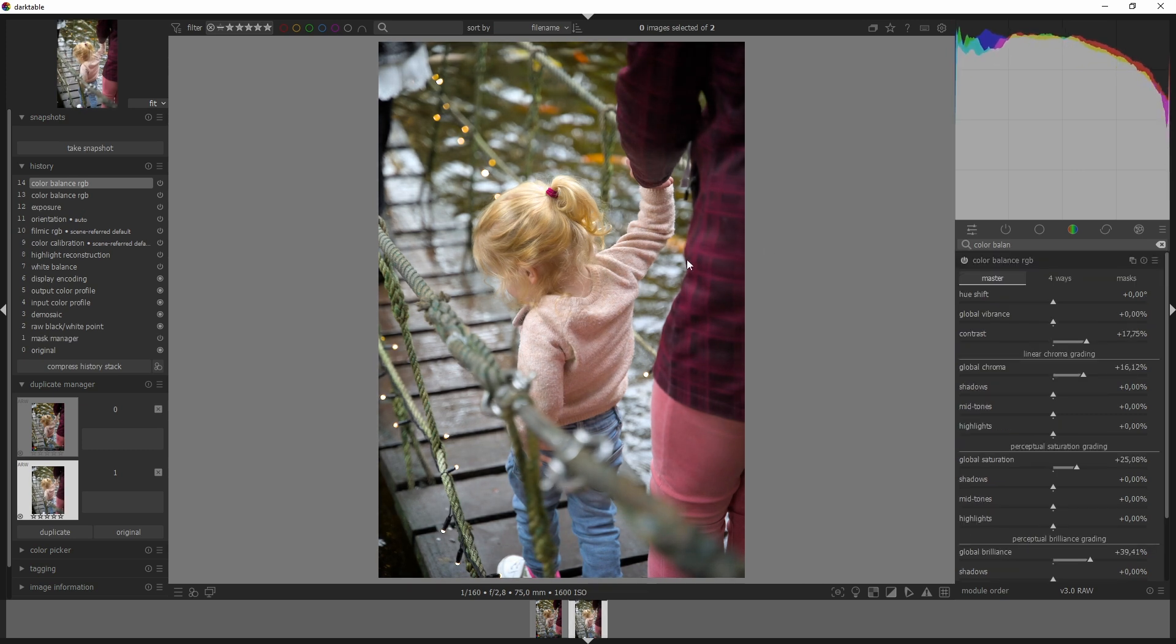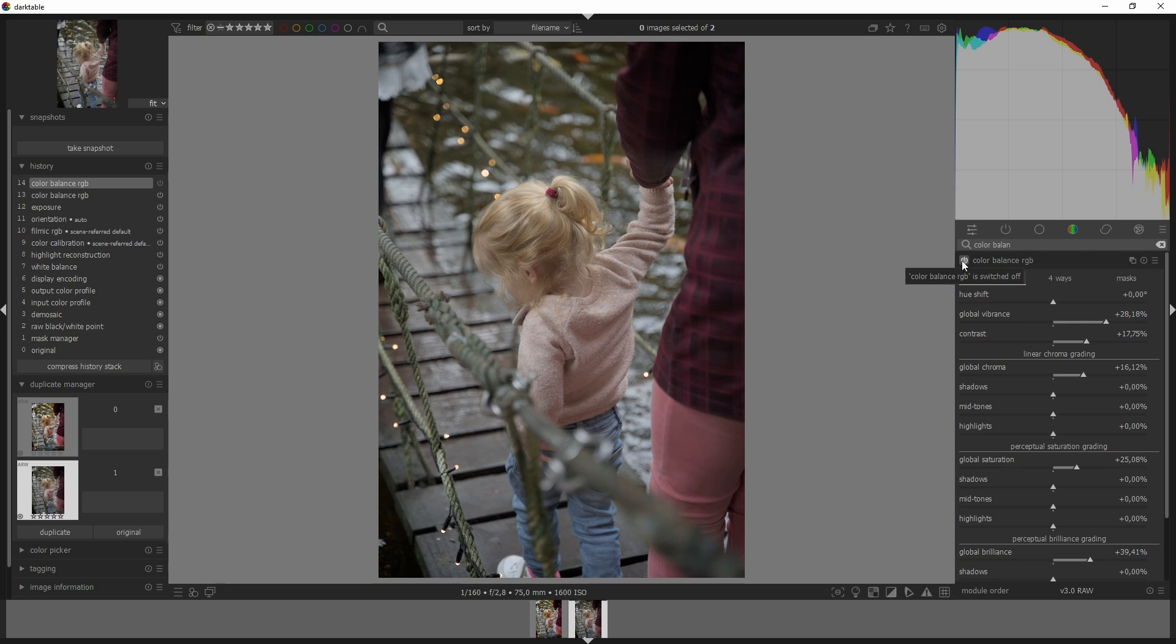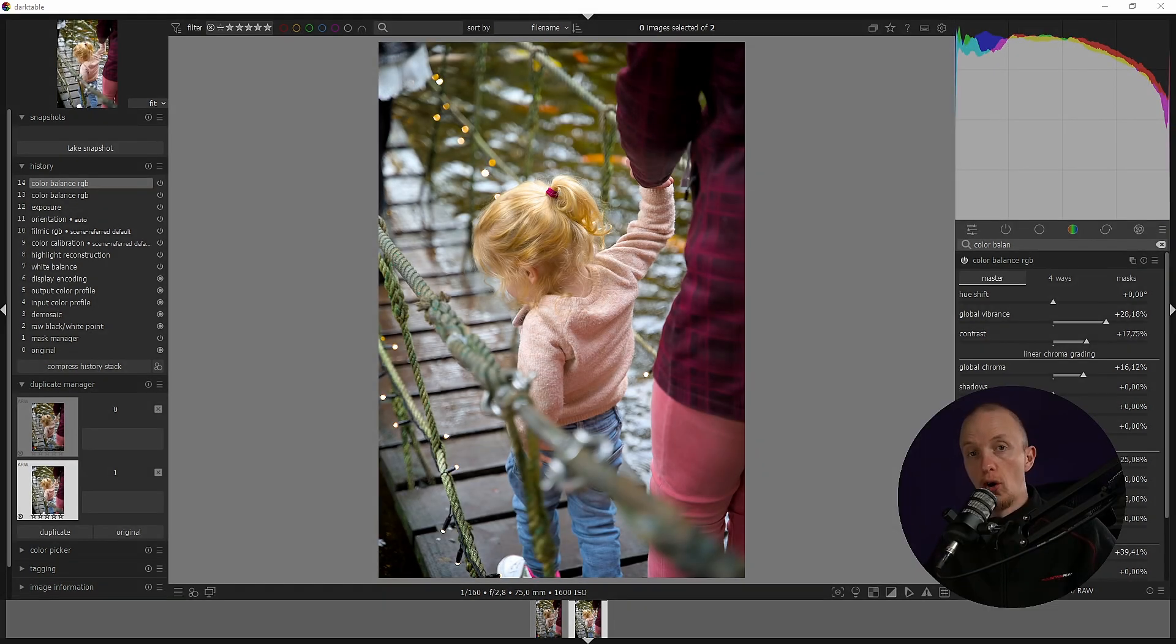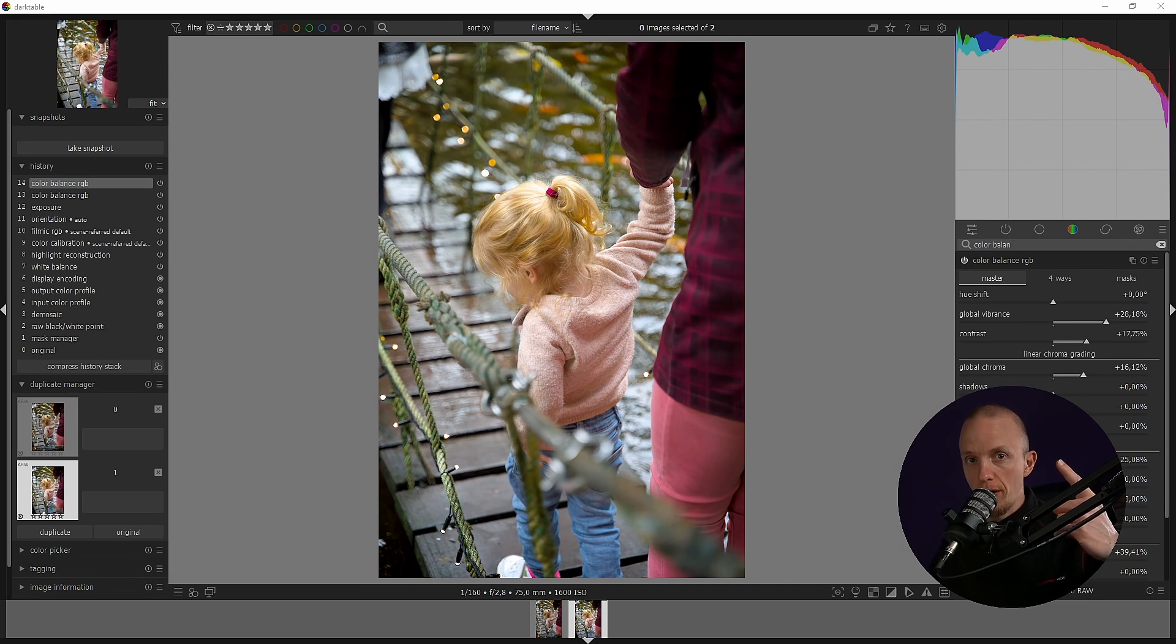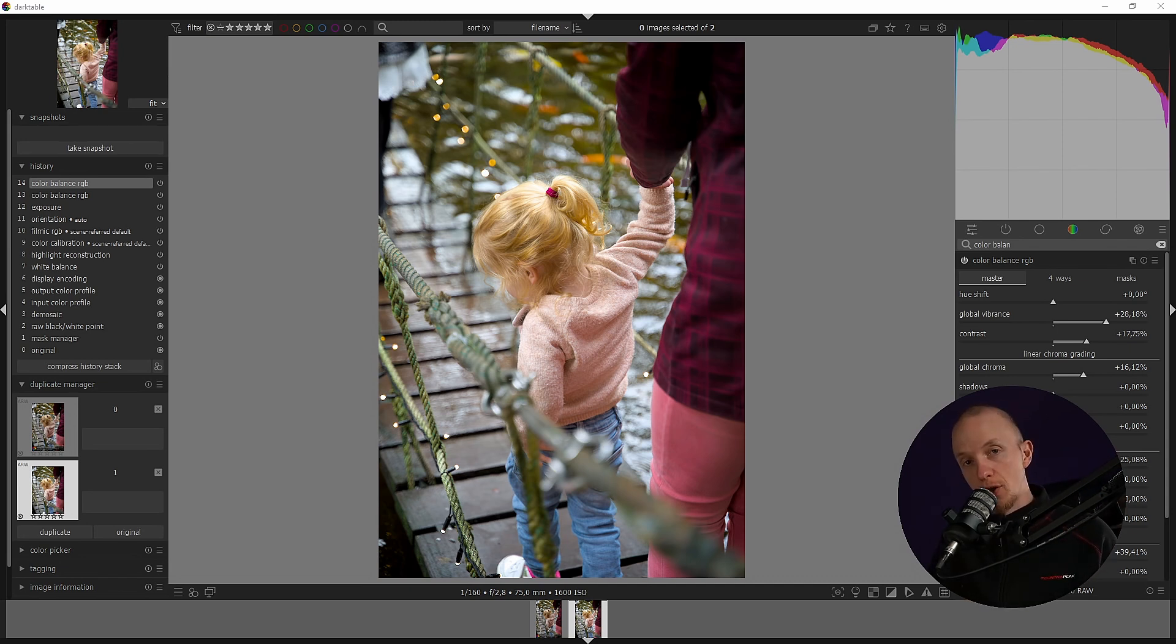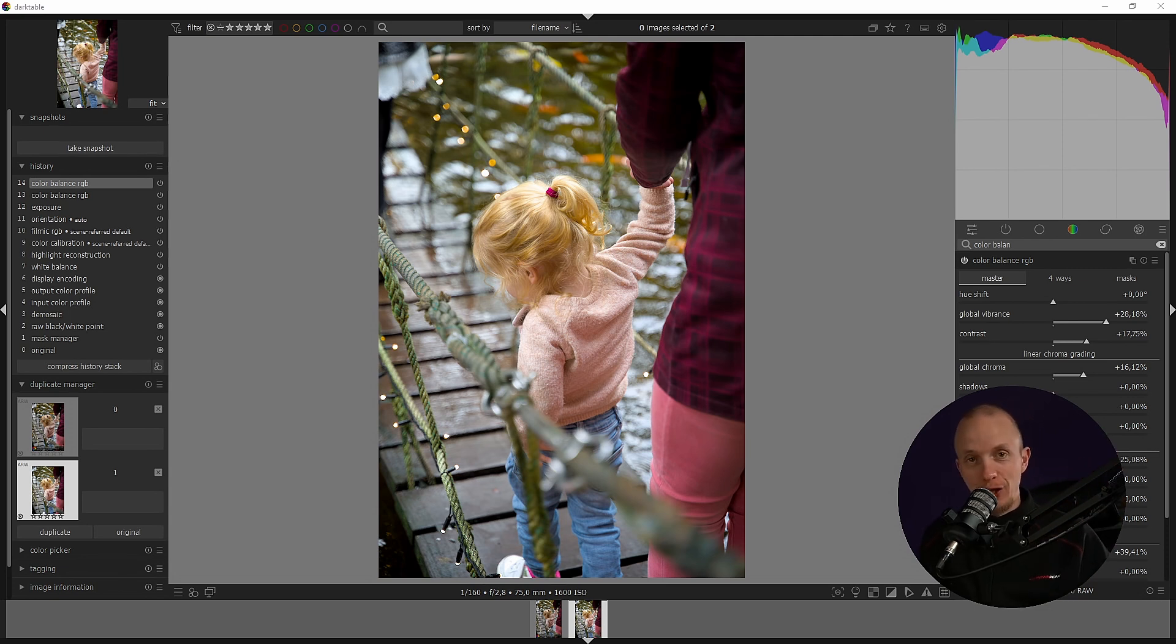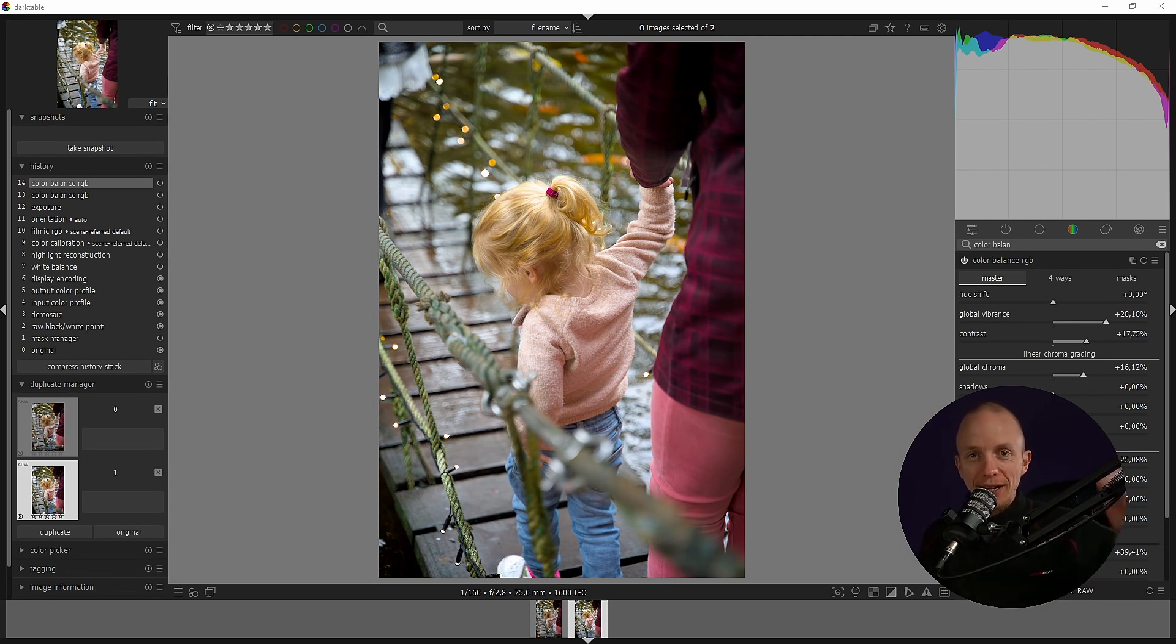So I'm going to add some global vibrance as well and now let's see a before and after. So here's the before and here's the after, all while using just one module and moving some sliders around. And I'm so lazy I didn't even switch on my light for this shot. I hope you guys like it, see you next time, doei.